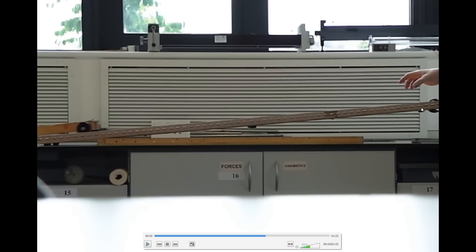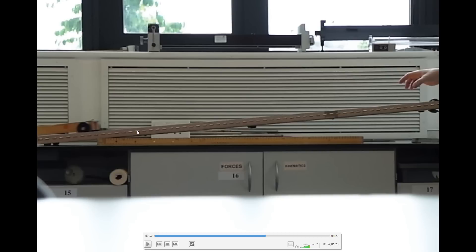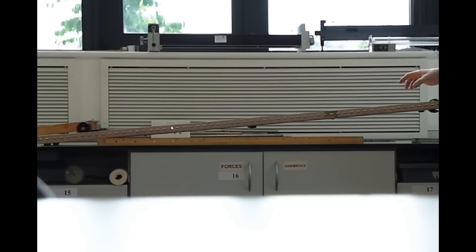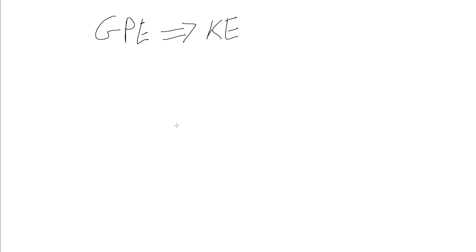So as the trolley moves from up here at this level to down here at this level, it has lost some height, and so it's lost some gravitational potential energy, and that's going into this kinetic energy it's got in going down the ramp. And we can work out those two values, and so we can work out some sort of efficiency.